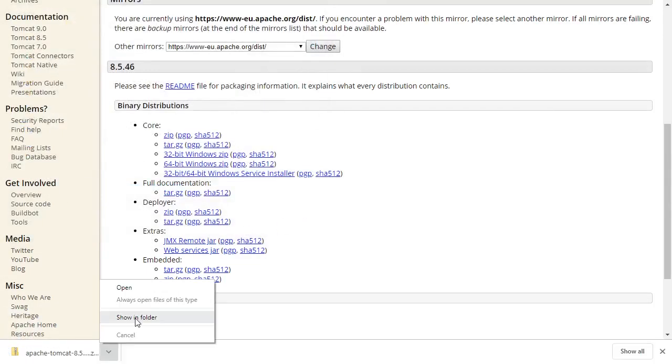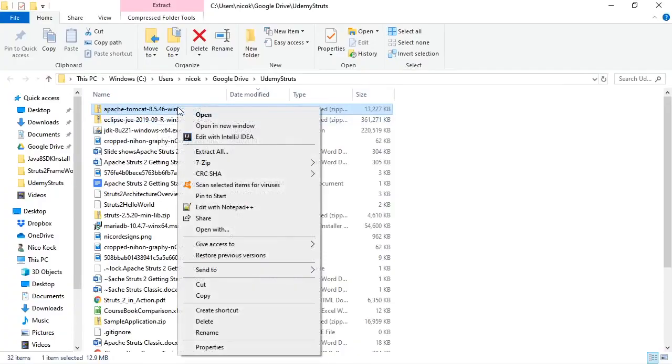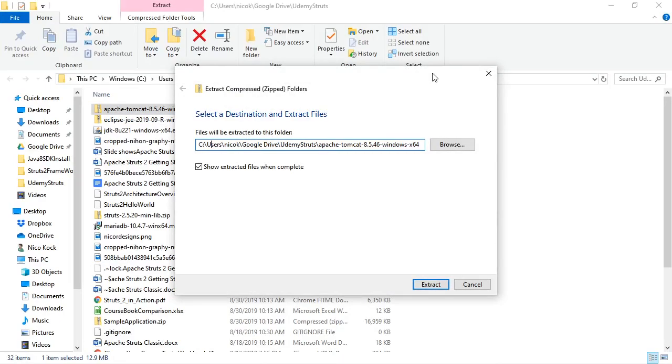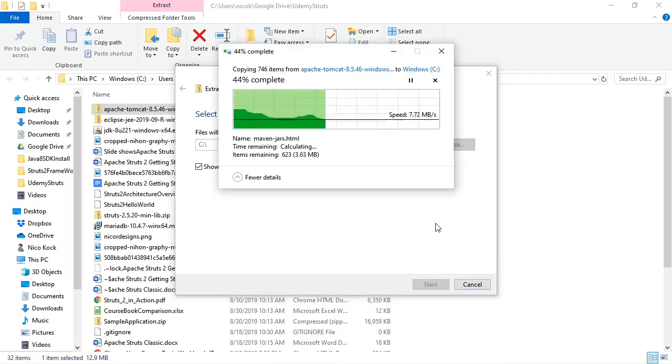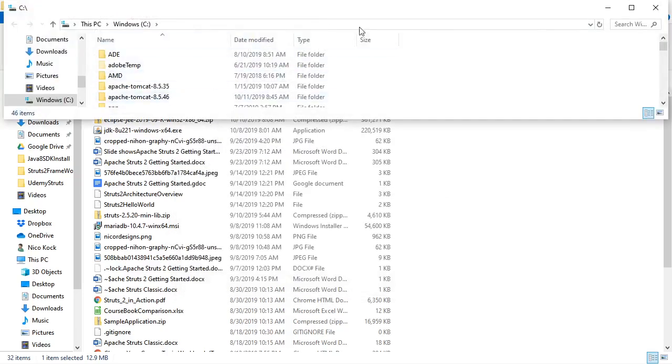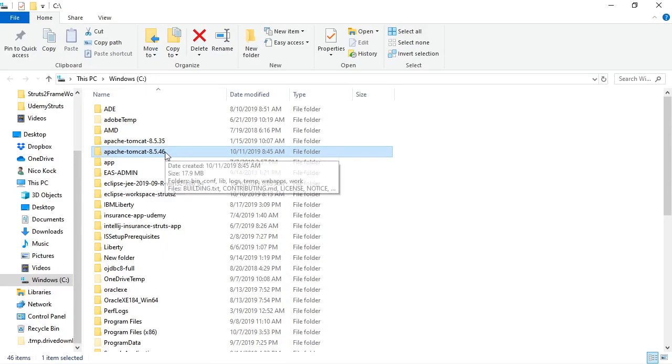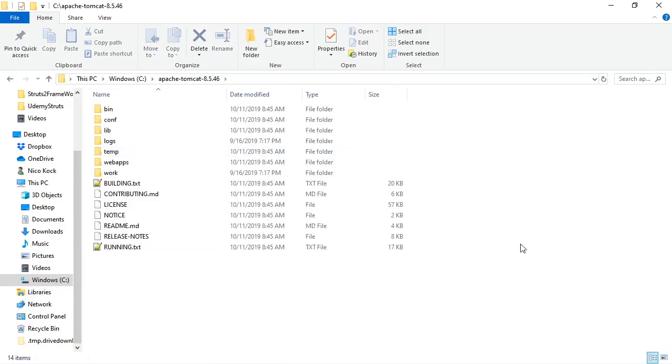Show in folder, and we'll right-click and extract all. We will extract it in our base C drive. There we have it extracted, Apache Tomcat 8.5.46.